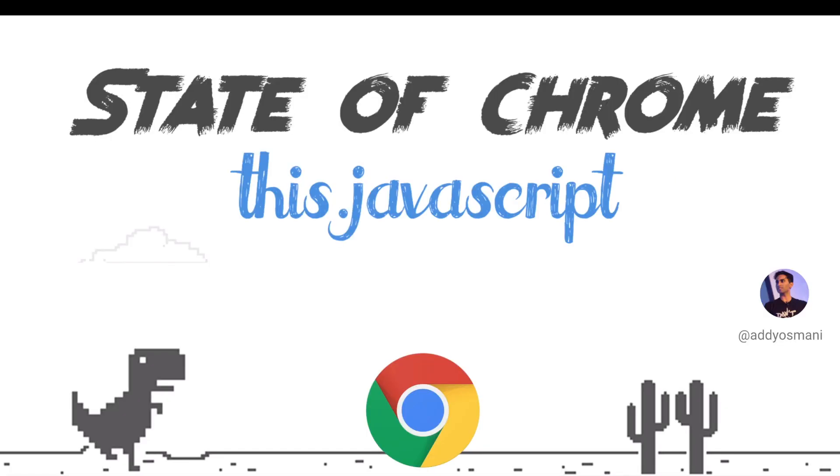Hey, I'm Adi Osmani. I work on a few different bits and pieces in Chrome. I work on things like bloating, performance, PWAs. I work over in Mountain View.